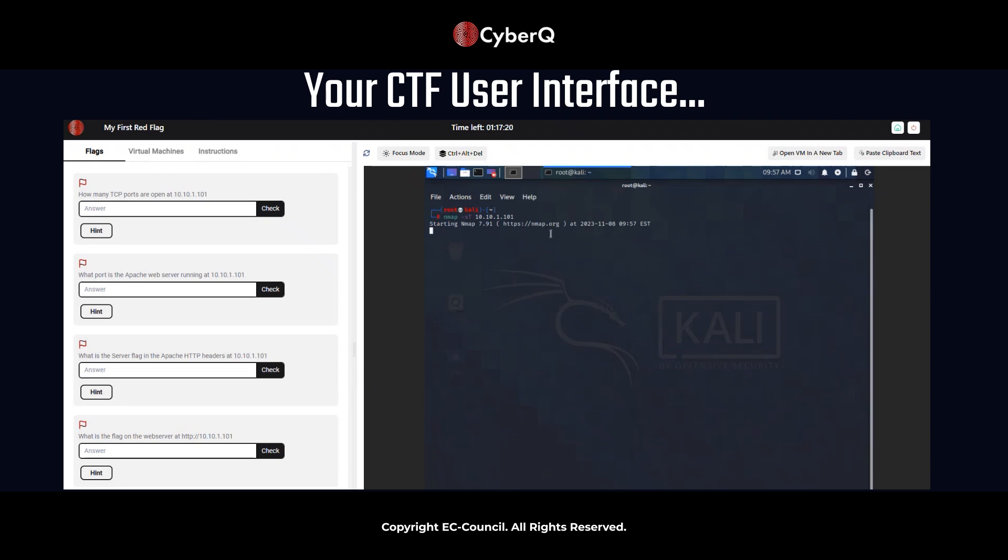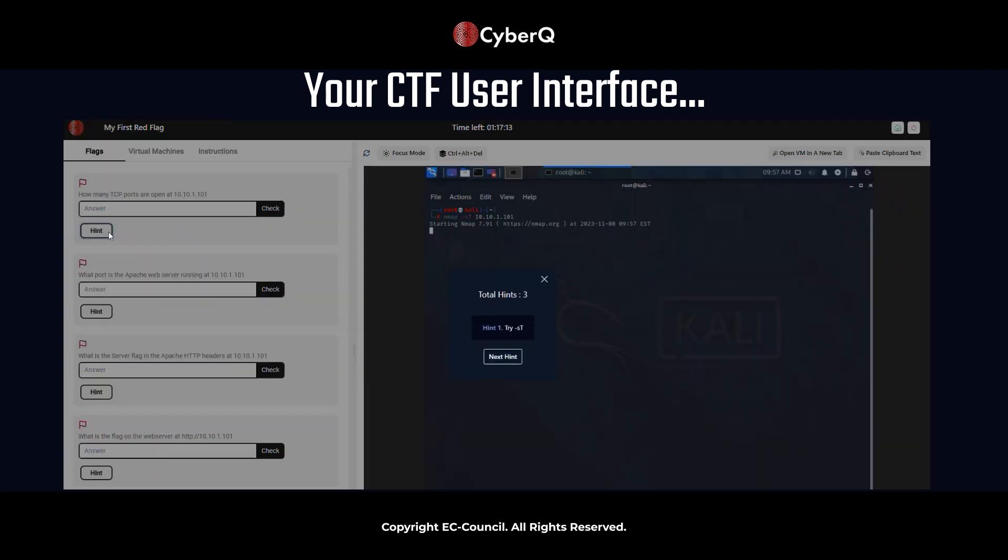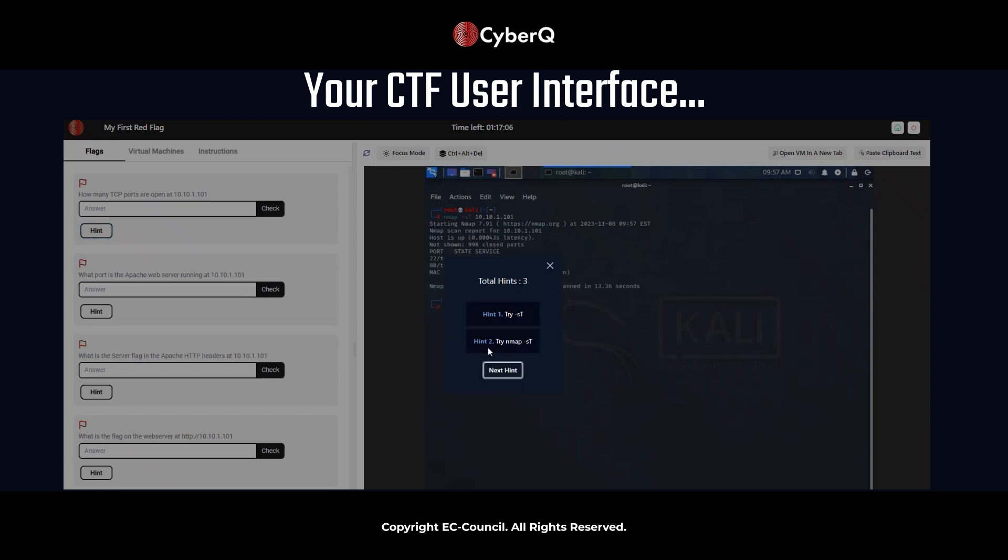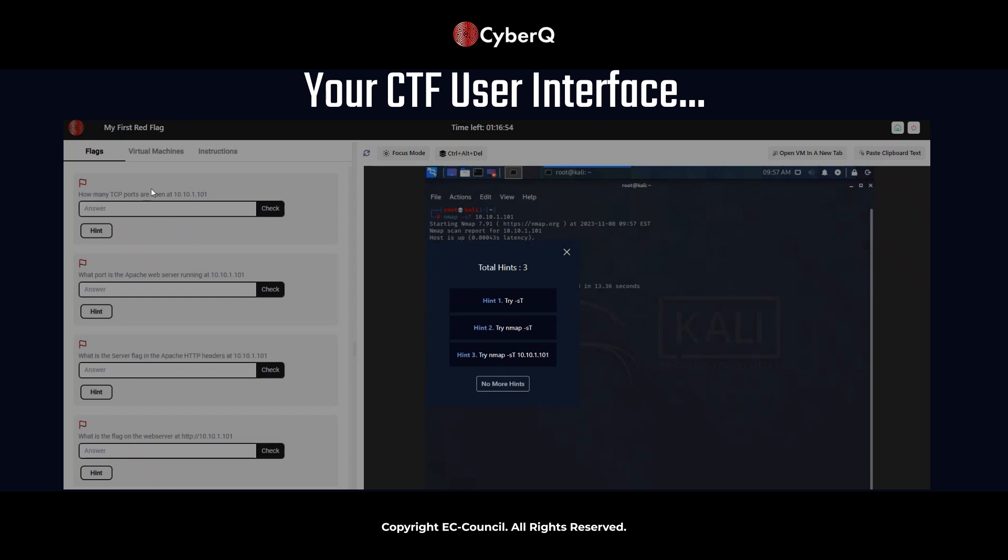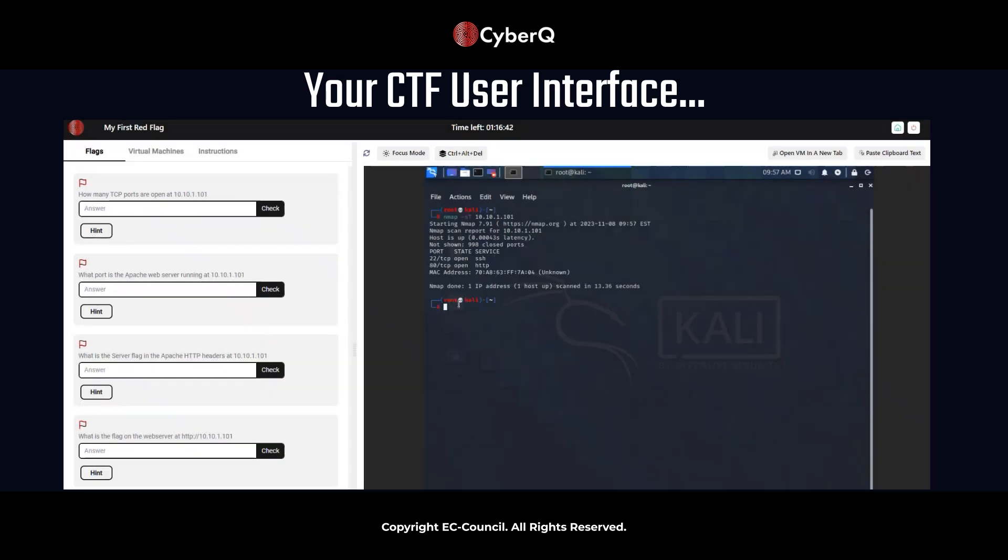So you can see NMAP is starting. If you did not know why to use that command, I'm going to launch some of these hints. So the first hint is try -sT. The next hint is try NMAP -sT. And then the following hint, remember, we're looking at TCP ports that are open on this IP address. On this virtual machine, we see try NMAP -sT 10.10.1.101. So it gives us the command to enter, which is the command that I just entered.